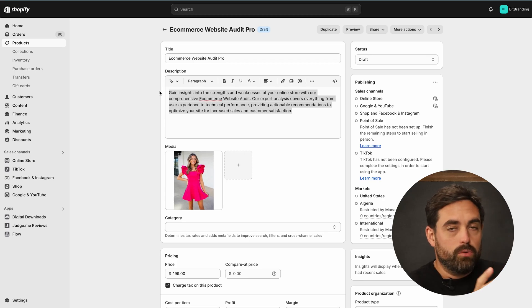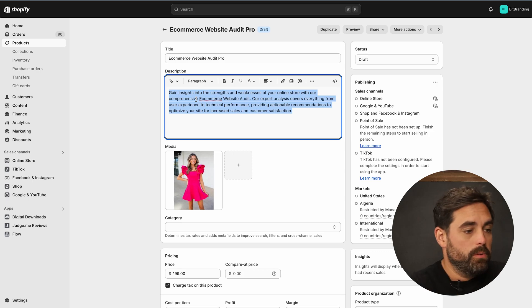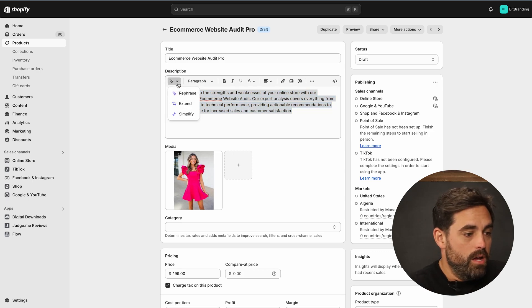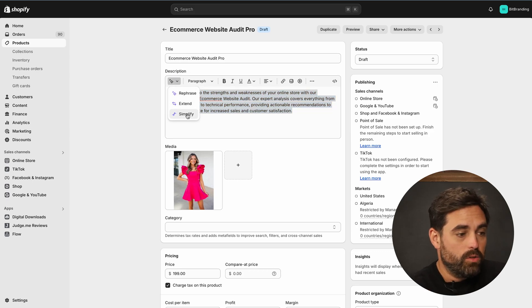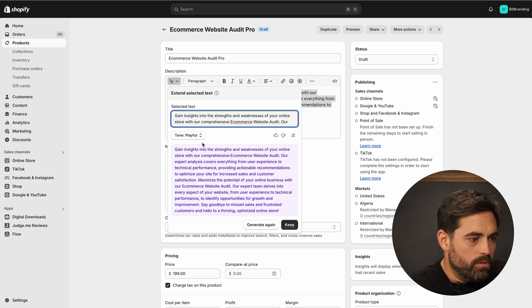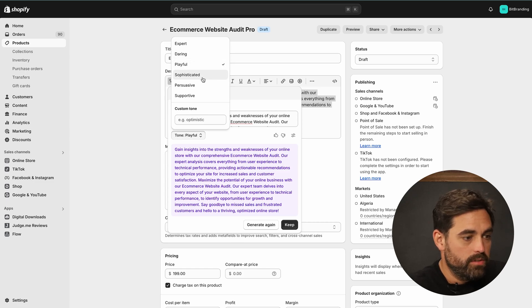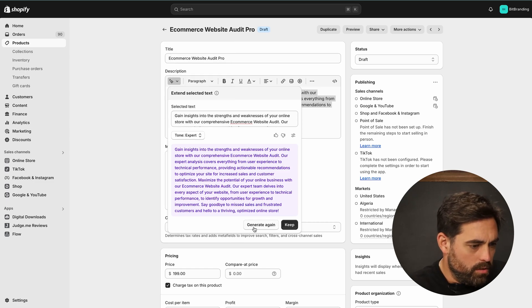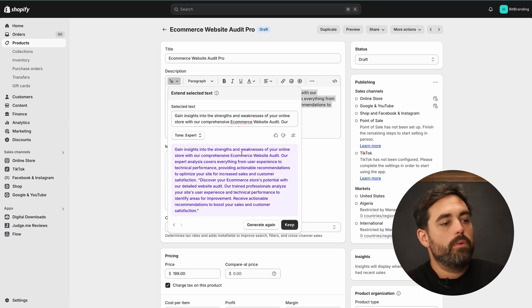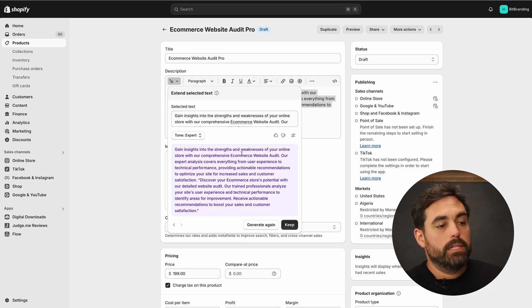If you go to your products and click on one in the back end, you'll see the description and the ability to enhance it with AI — rephrase, extend, or simplify. If we want to extend it, we can click that and switch the tone: playful, daring, expert, sophisticated, persuasive. Let's do Expert and click Generate. There we go — we've expanded the product description with just the click of a button.